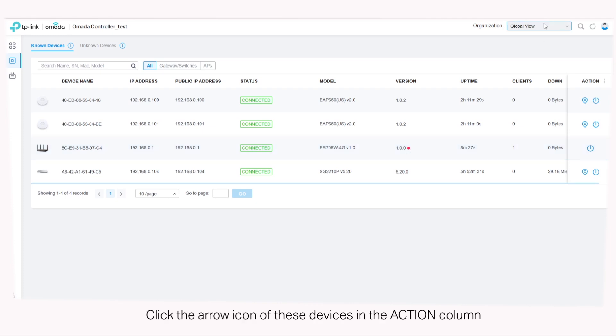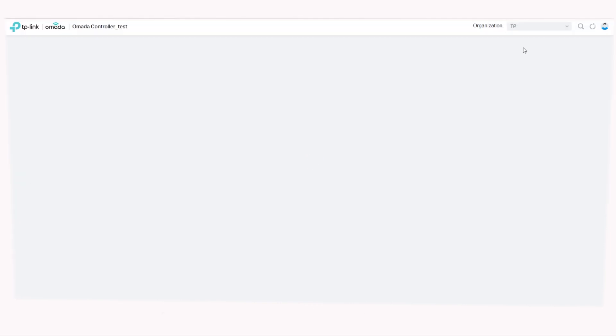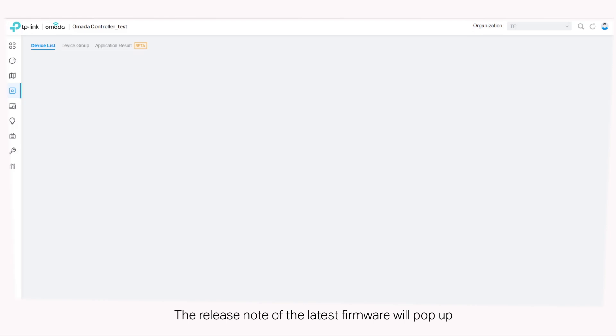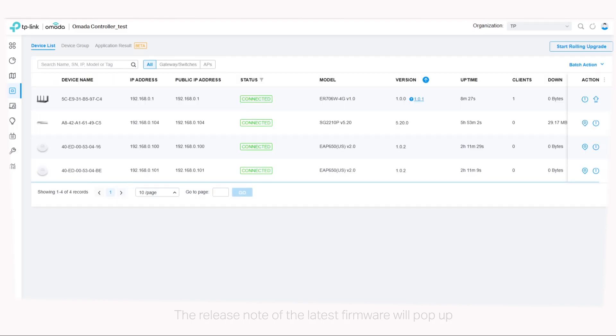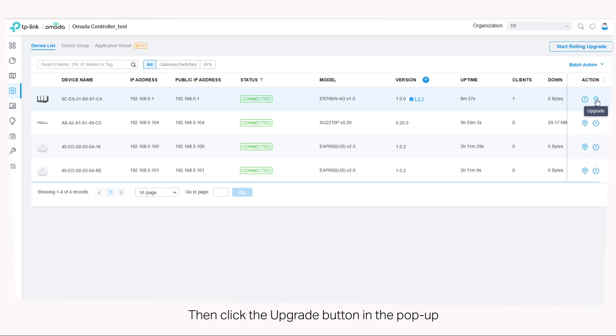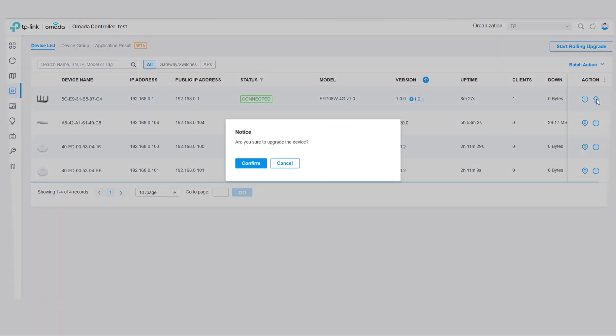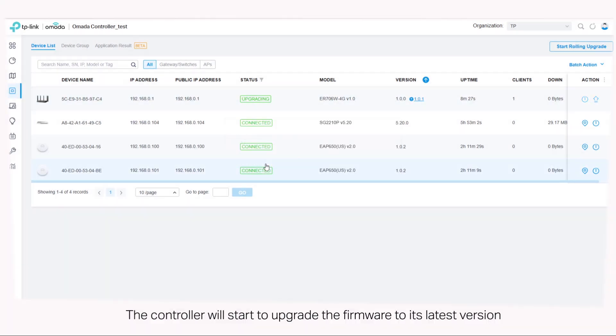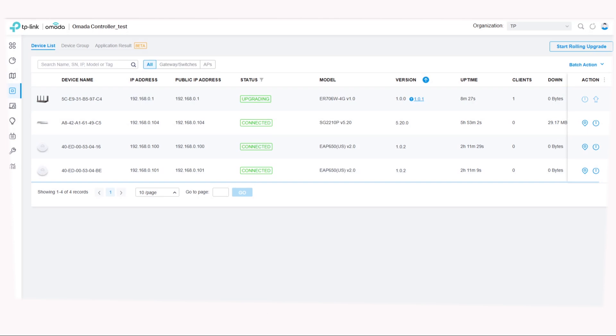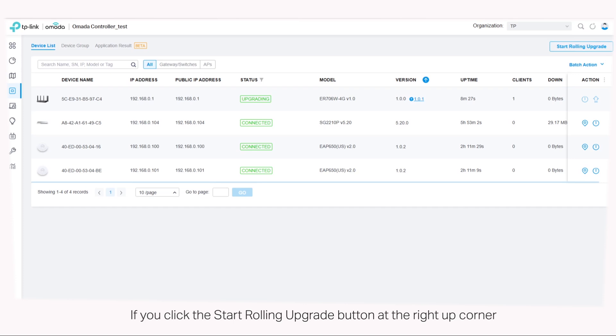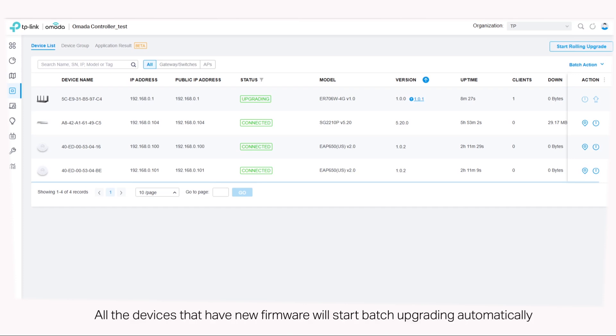Click the arrow icon of these devices in the action column. The release note of the latest firmware will pop up. The controller will start to upgrade the firmware to its latest version. If you click the start rolling upgrade button in the upper right hand corner, all the devices that have new firmware will start batch upgrading automatically.